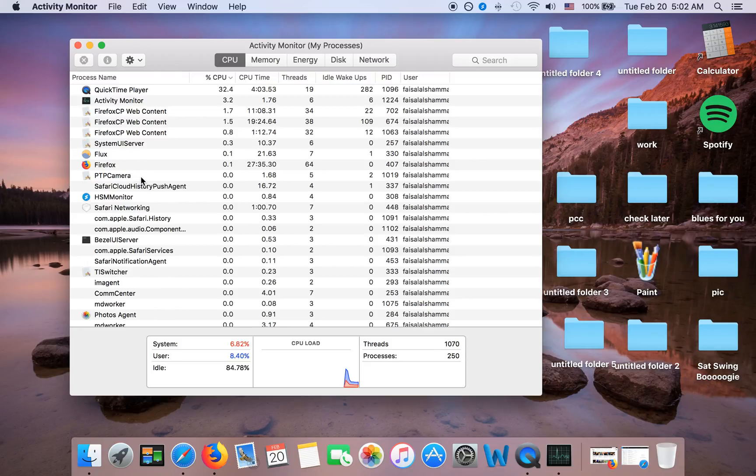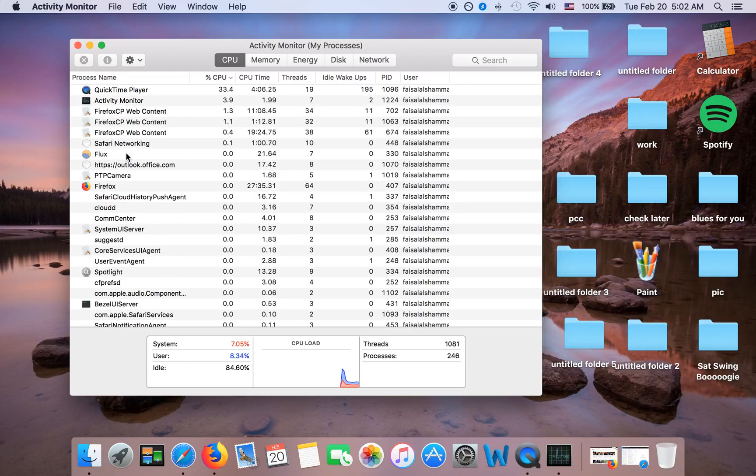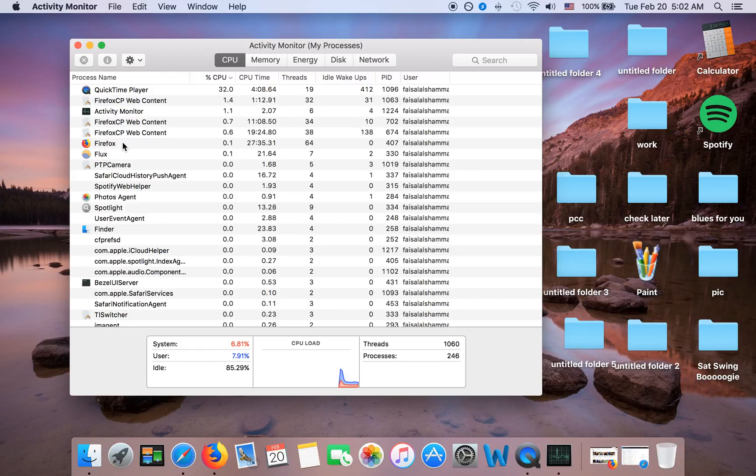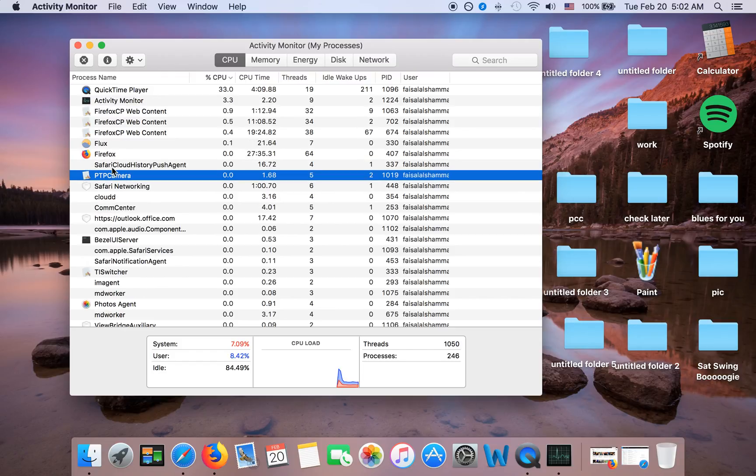Anyway, so Advanced Mac Cleaner is gonna show up here, and if you want to get rid of it you're gonna have to do it through finding the files manually and deleting them. So I'll take PTP Camera as an example.